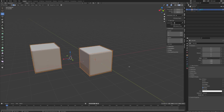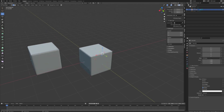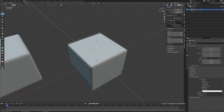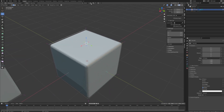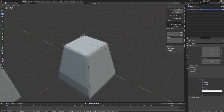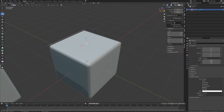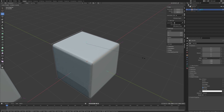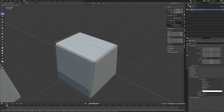They're both scaling independently of one another. Likewise, if I'm going to select individual elements of a single object, with our pivot point set to median, and if I do a scaling transformation, you can see that both edges are scaling down while also scaling inwards to that pivot point. With these two elements which are not connected to one another, if I go to individual origin and I scale down, then they will both scale independently of one another.